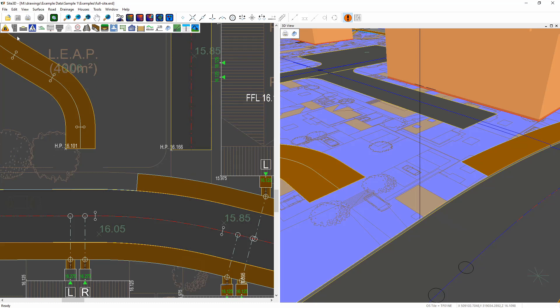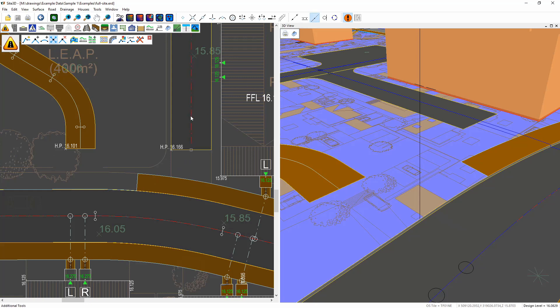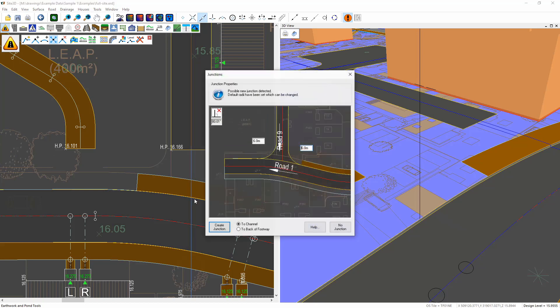So I want to go into my centreline options and move this road down. I'm going to create a construction line to help me position that and use my snaps. So I'm just going to move it into the other road to ask it to create a junction as you would do normally.